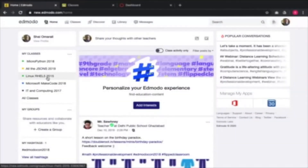The idea of Edmodo is that you can create classes based on your school, and then you have assignments, you prepare assignments and quizzes, you schedule. The strength of Edmodo, and I will assume Canvas and Google Classroom as well, is that you can use what is called in online learning the drip feed method.